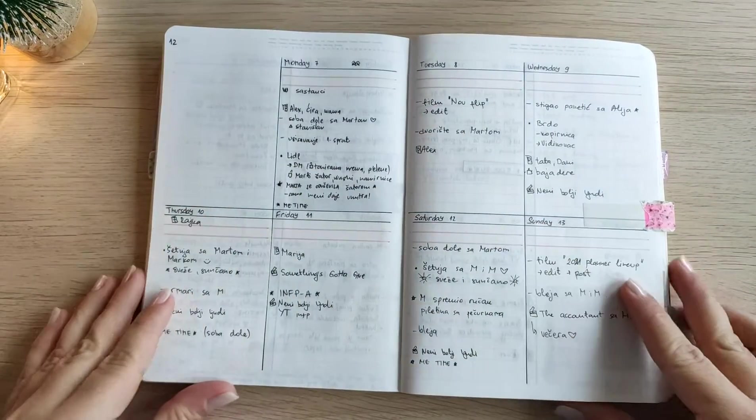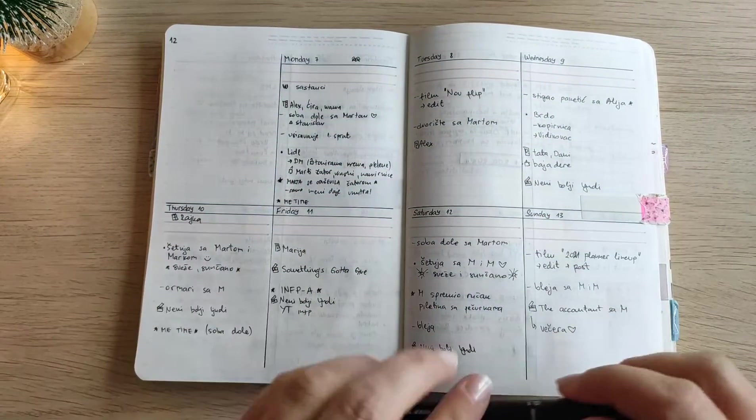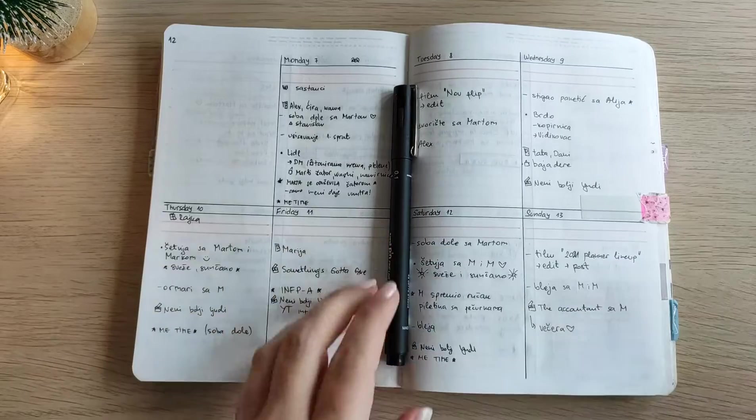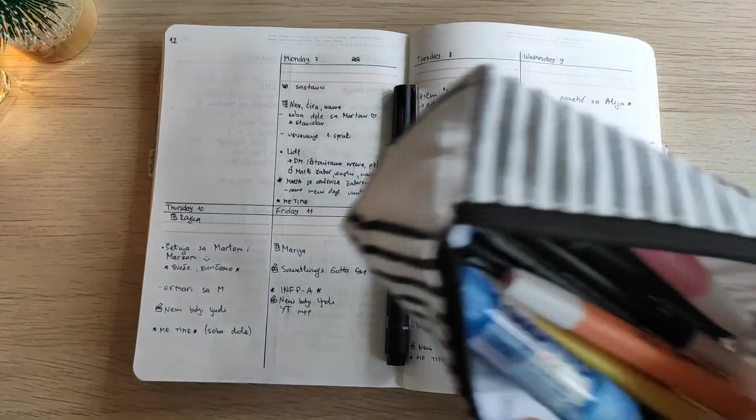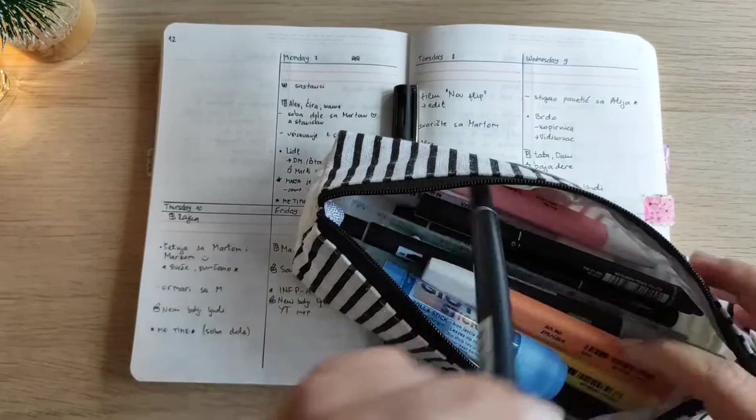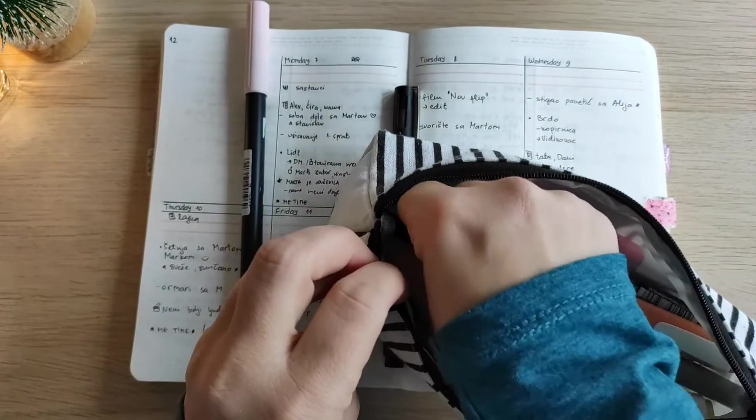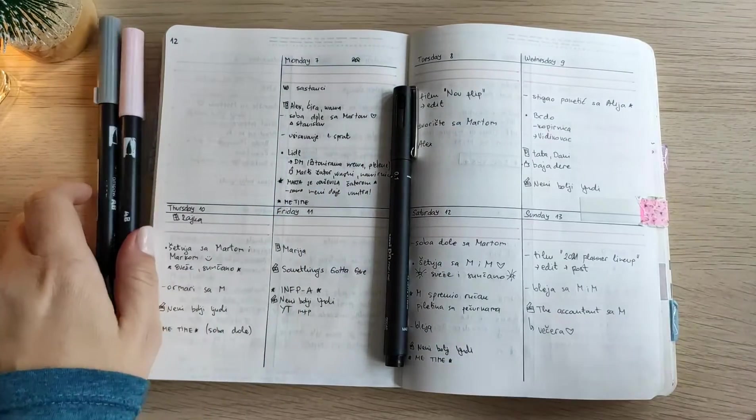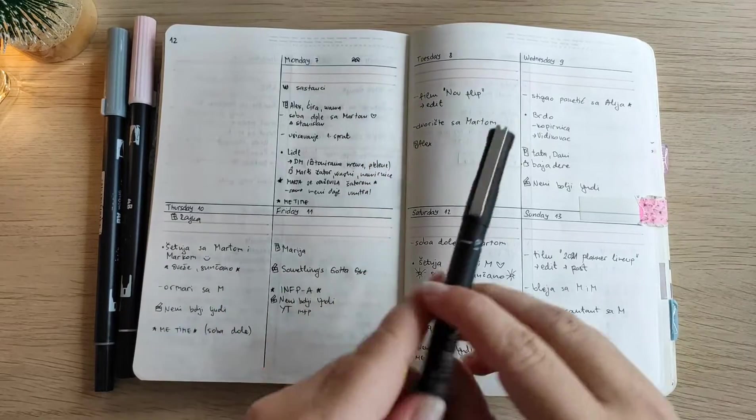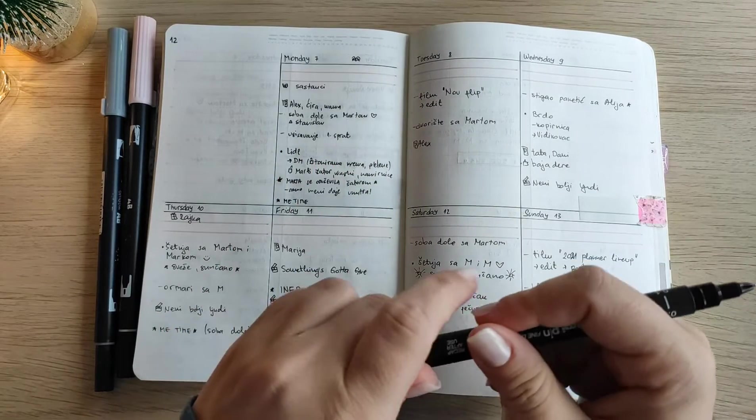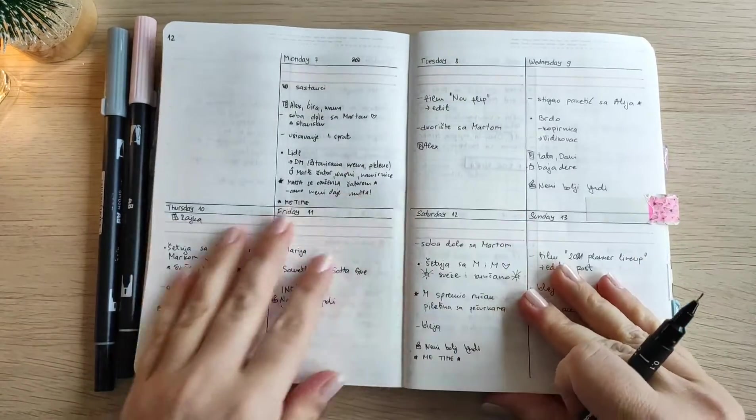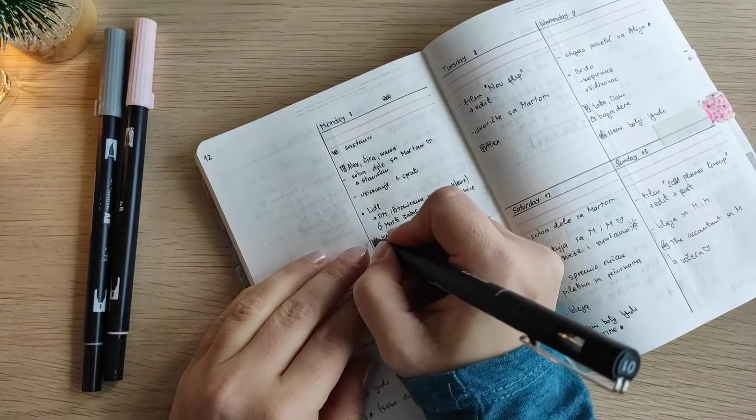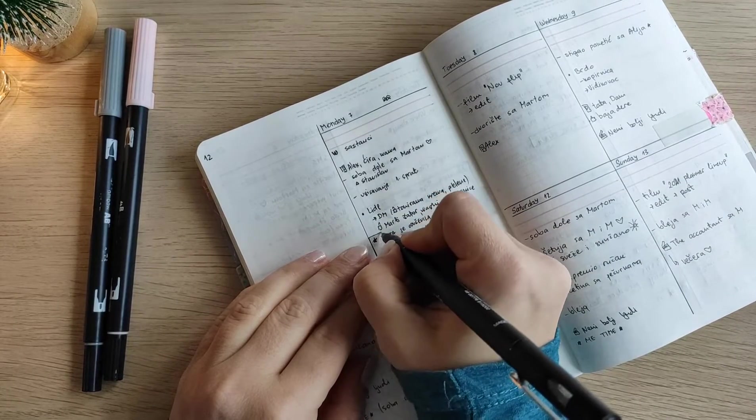Hey planner friends, welcome to another video. Today I'm doing a weekly plan with me, the same as I always do. I'm just going over a previous week which is already filled out and doing a weekly review and recap. After that I will put some stickers and other decoration.